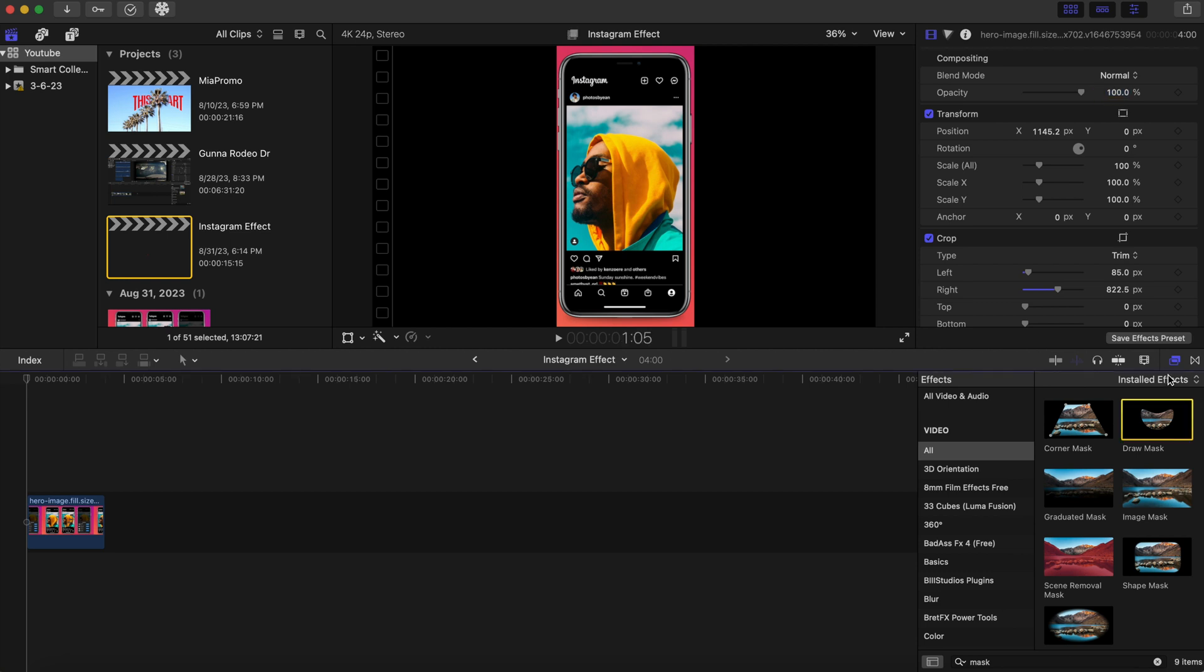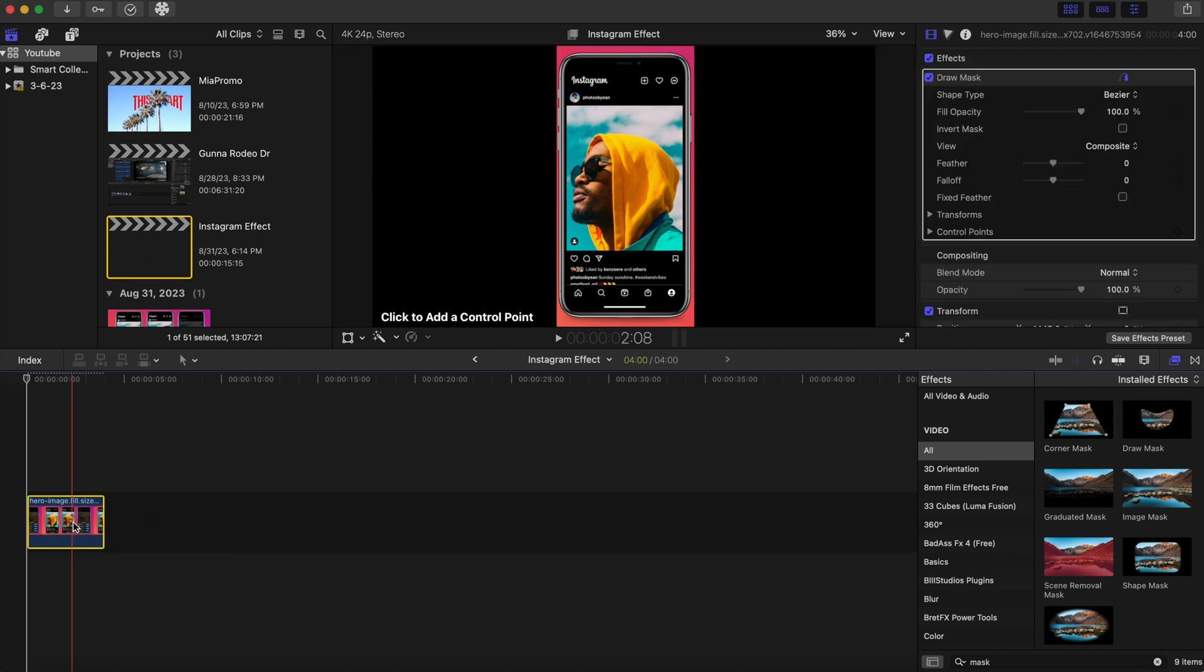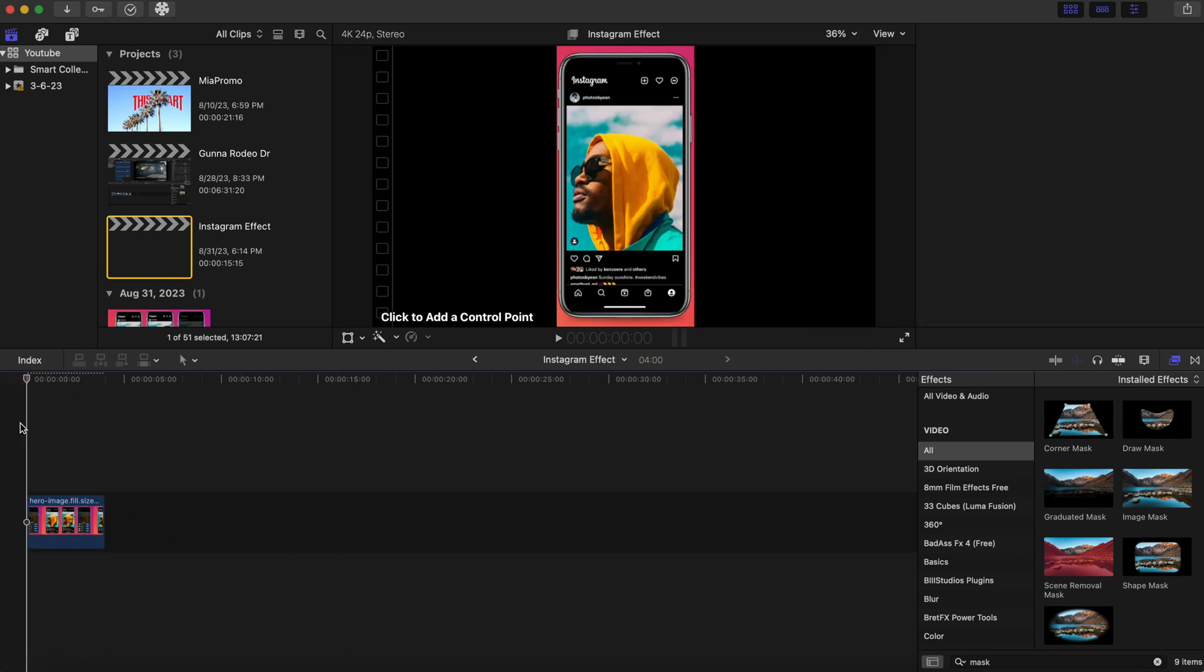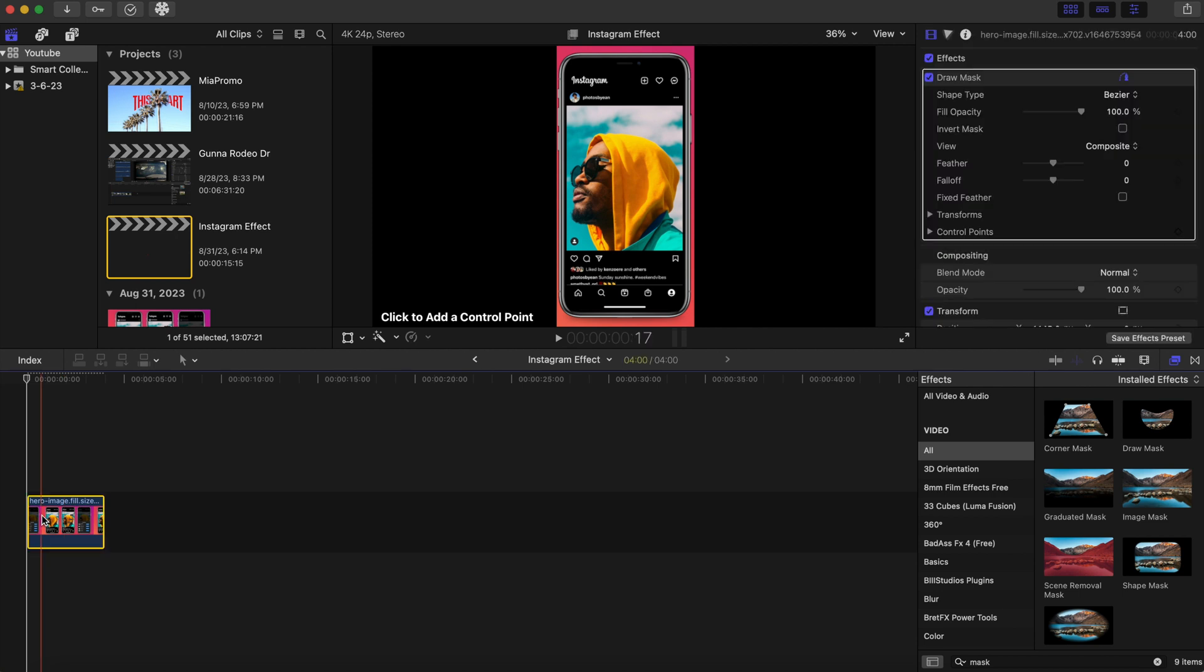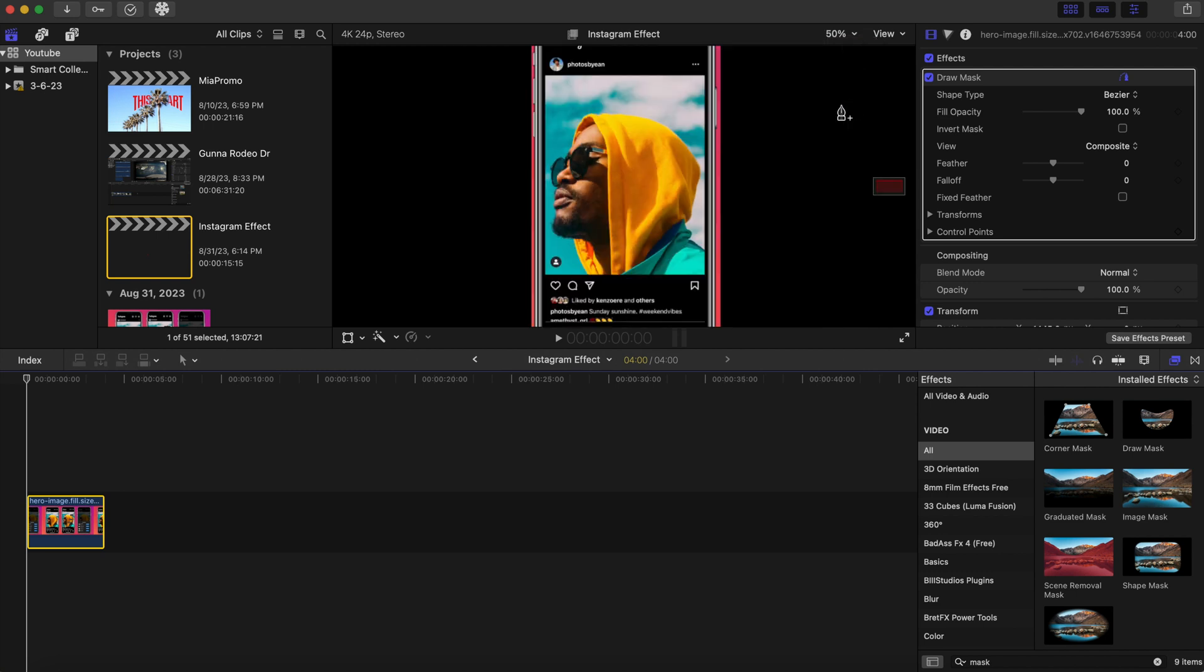Right here and we're gonna type in mask and you should select the draw mask. You just want to drag that right on the clip and as you have it on the clip we are going to create a mask. We can even go to 50. Let's create a mask to mask out the square. Try to do it as best as you can and as accurate as you can.